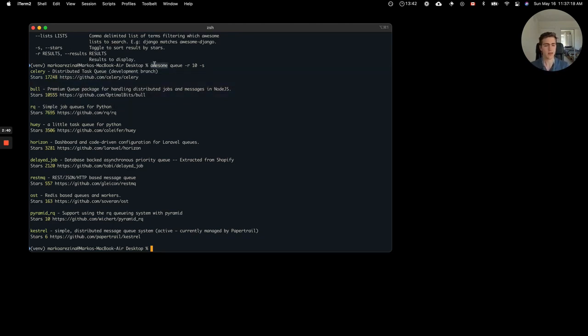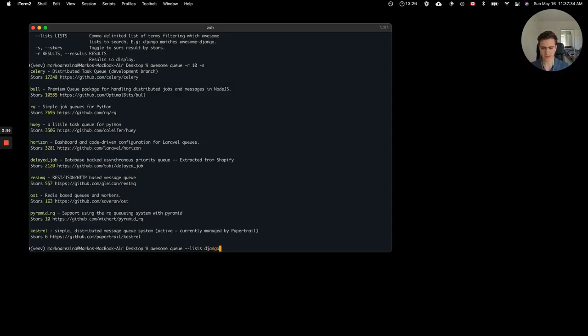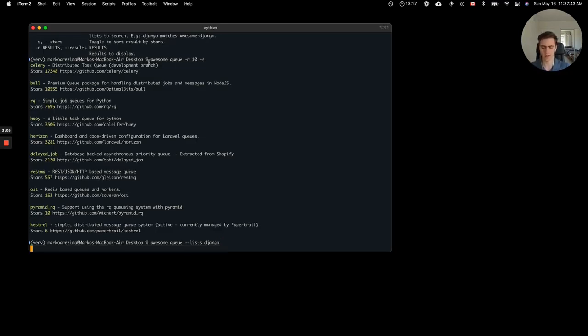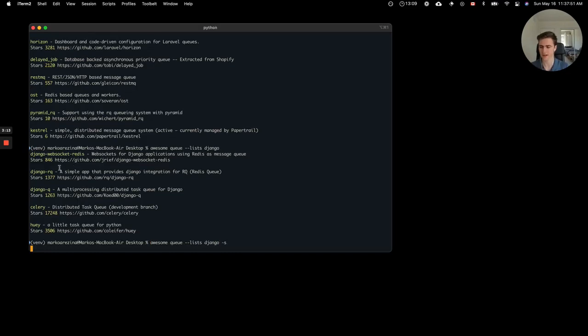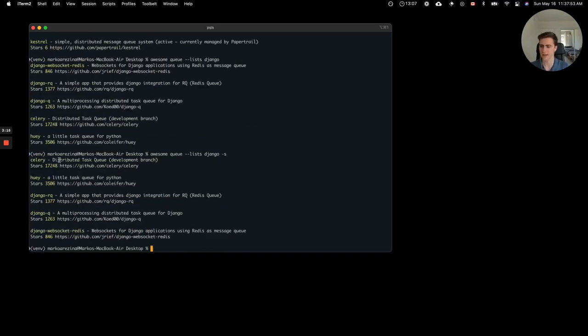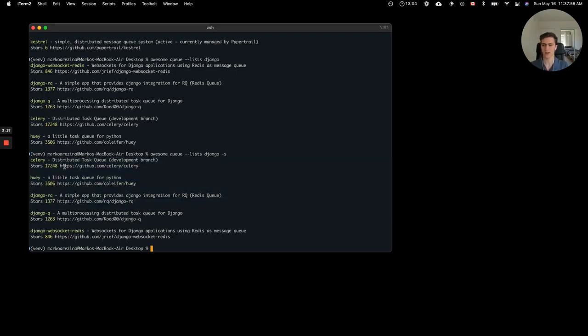But maybe you're working on a Django app, and you need a queue to implement into your project. So you might search for queue, and then what you can do is use the lists facet to essentially specify Django. And what this does is only searches across AwesomeLists that are related to Django. There might be multiple for a popular framework like Django, and you can go ahead and pull up results that are for job queues in Django. You can sort these results by stars, and you can see some of the popular results here, like Celery, Huey, and of course Django RQ.